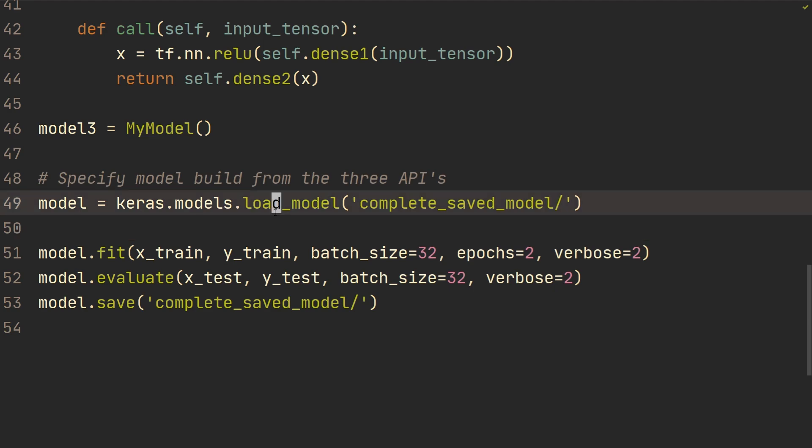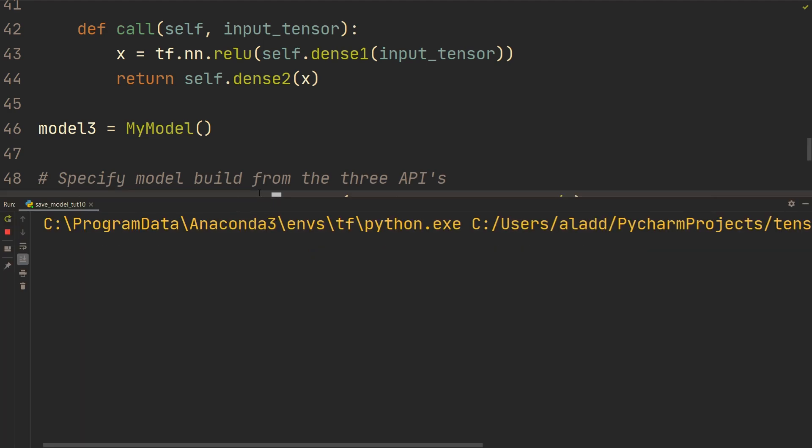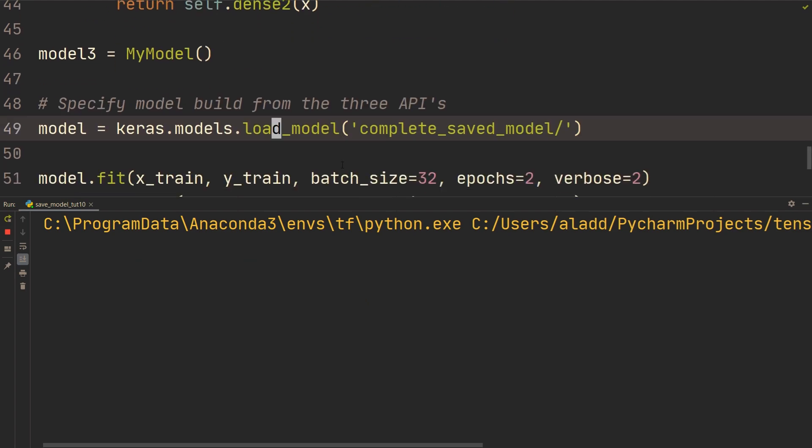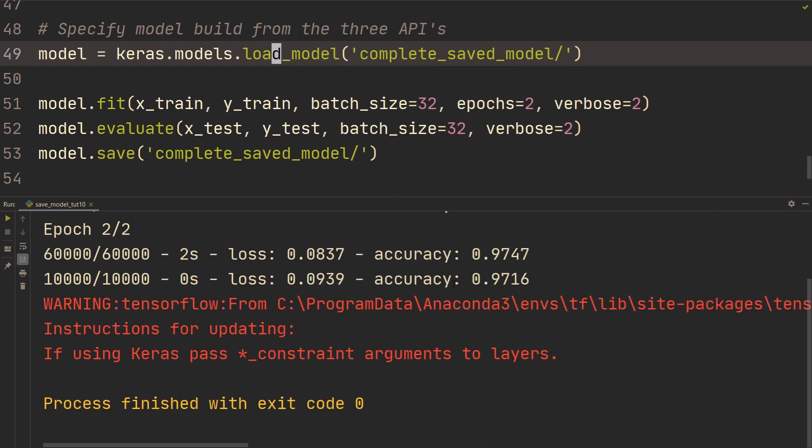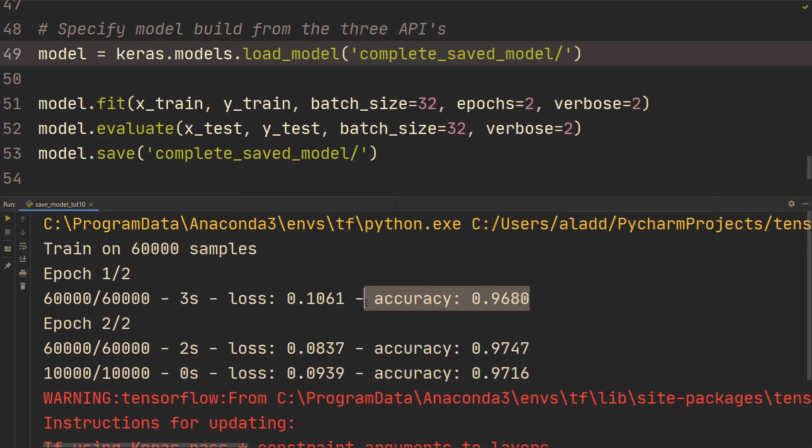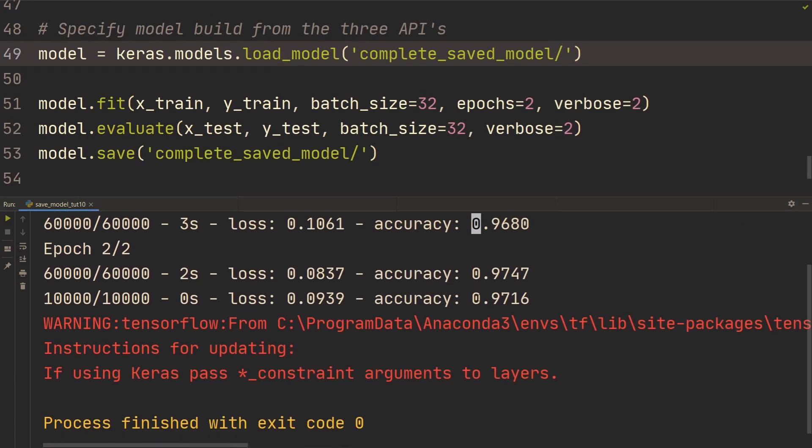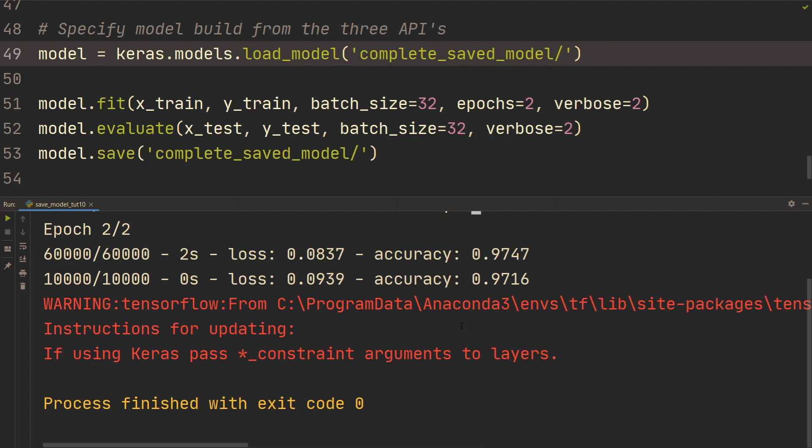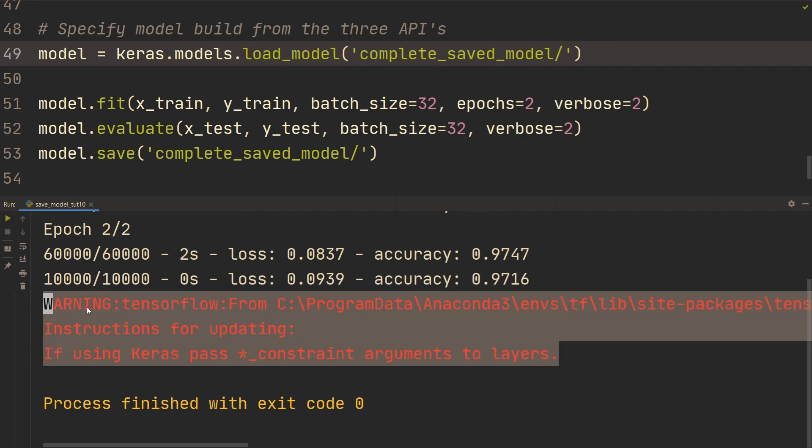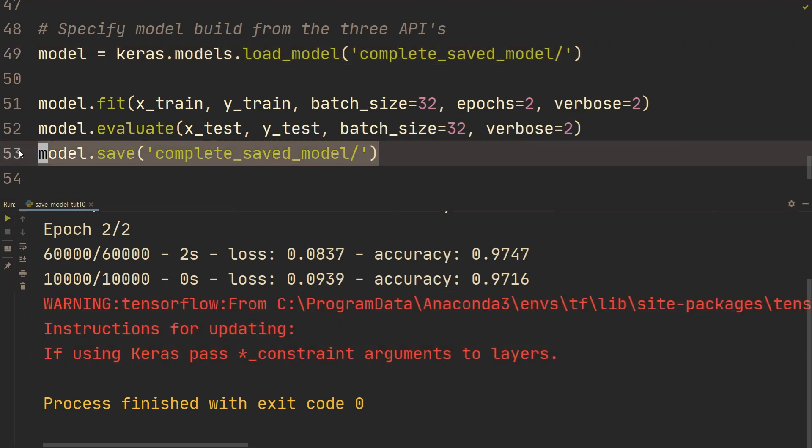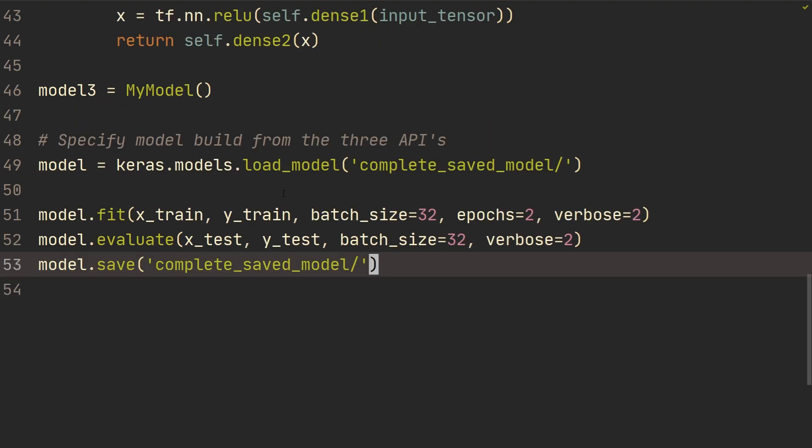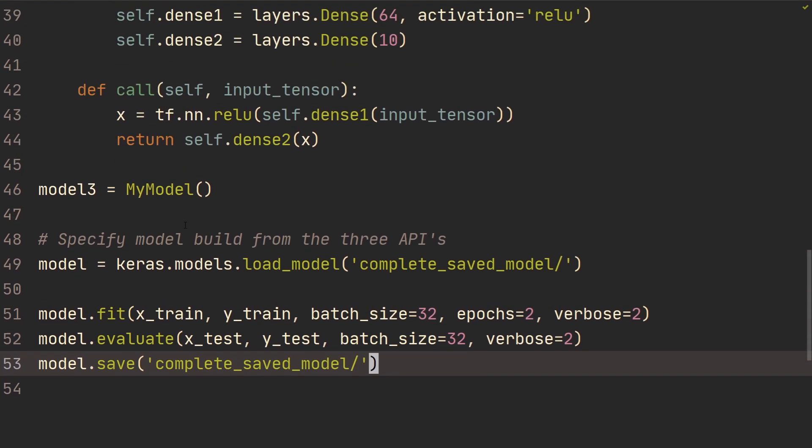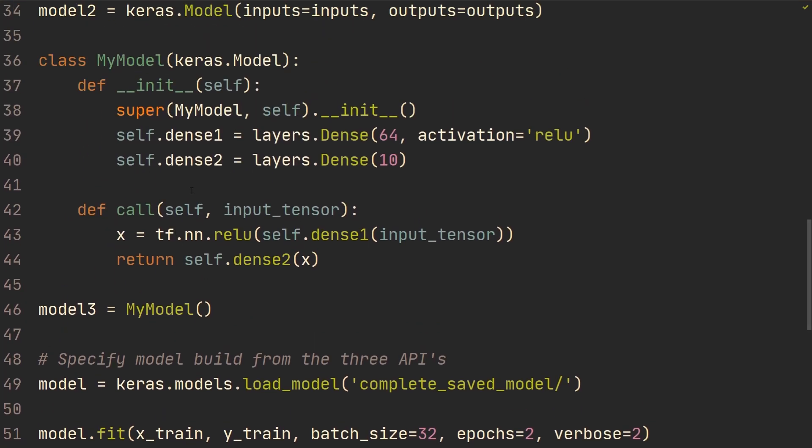And now if we just rerun this, we can see that it's continuing training at that point. And then we're getting this error again because it's saving the model. And this works regardless of using sequential, functional, or subclassing.